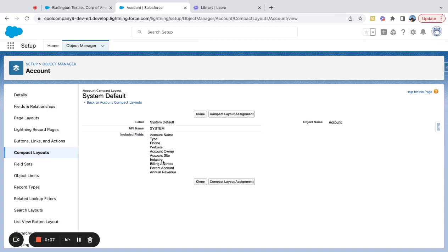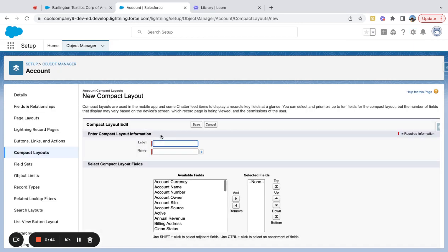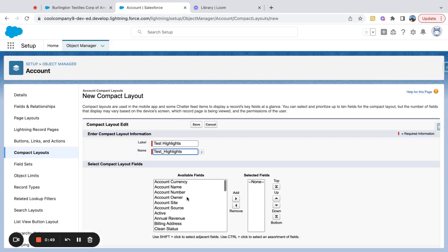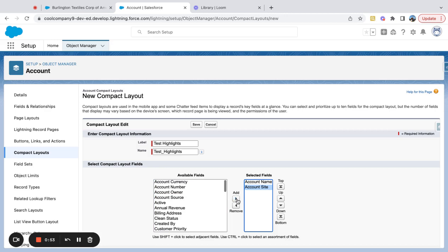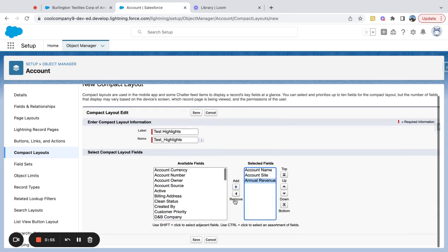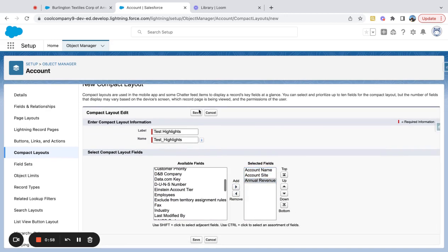So the compact layout is what actually maps to that highlight area. If I wanted to create a new one and just say test highlight, I could say account name, account site, annual revenue are the three things I wanted to include.